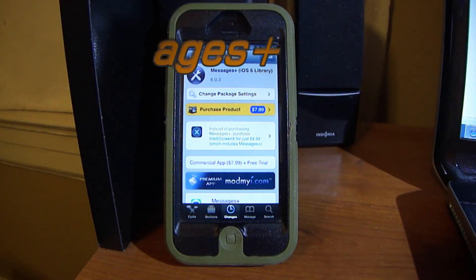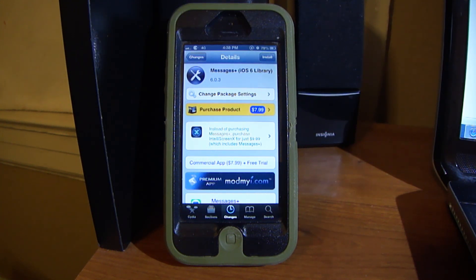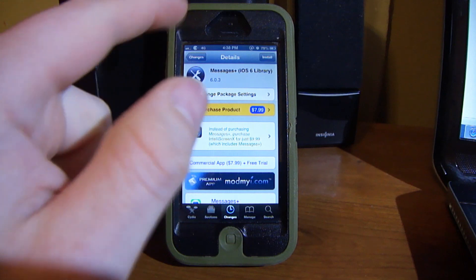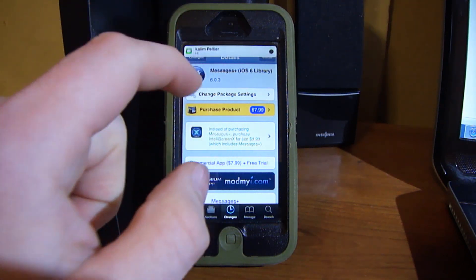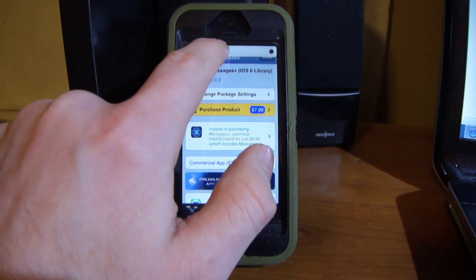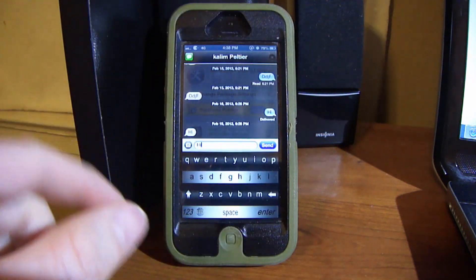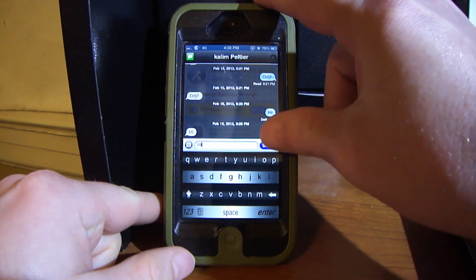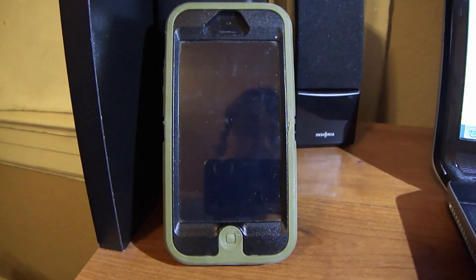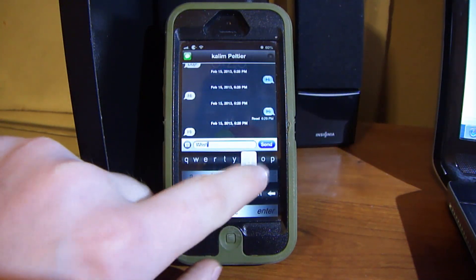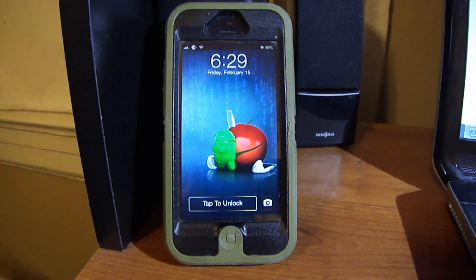Next on the list is Messages Plus. It allows you to reply to friends from practically anywhere — from your lock screen, from applications, anywhere. I'll give a quick example: I'm going to message myself and it's going to pop up. It'll stay right here until I dismiss it — press the X, or I can click on it and quickly reply. And I'll also show you the lock screen one. You can slide and quickly reply right there, type whatever you want, send it, and it dismisses just like that.